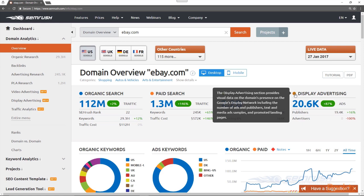The fourth column is display advertising. This blue number, 20.6 thousand, shows the amount of display ads, which are both text and media ads, that the domain is running through Google AdSense. You can click on this number to open up the display advertising reports, where you can see details about eBay's advertising behavior.